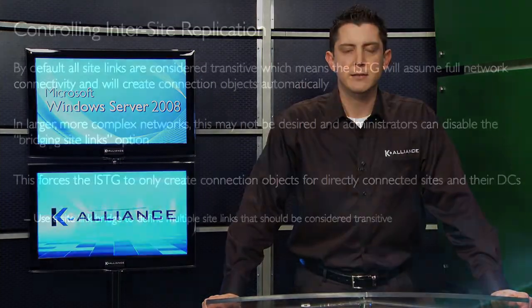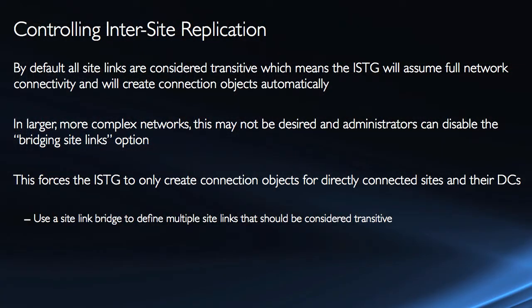Now I may have certain situations again this is for more complex networks so we're probably dealing with a large number of sites and I may have some sites that can be considered transitive while other sites should not. So I have to disable the bridging of all site links and then I'll have a new component called a site link bridge. A site link bridge can be created to link together multiple site links that should be considered transitive.